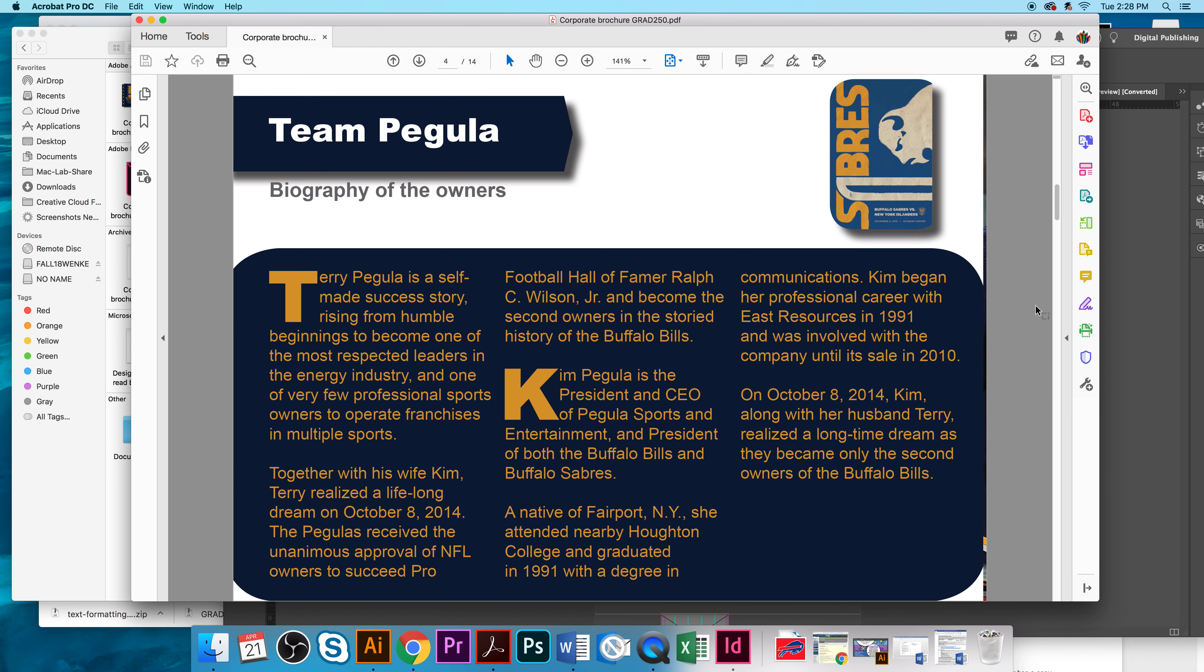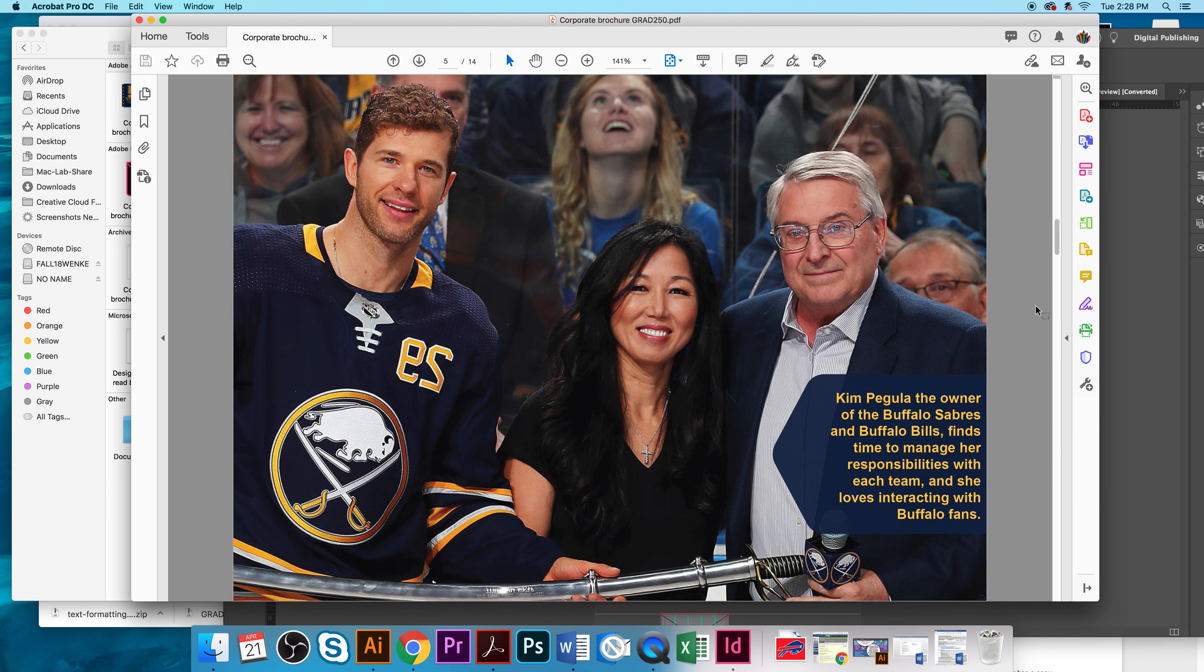Team Pagula is owned by both Terry Pagula and Kim Pagula, and this is a little background about the two of them. And here they are, the two of them.